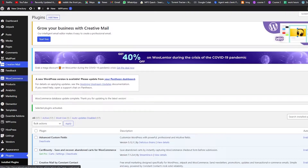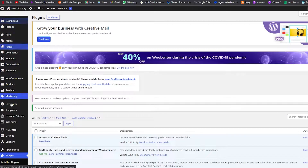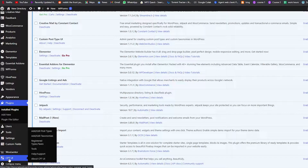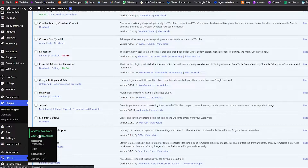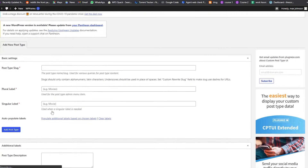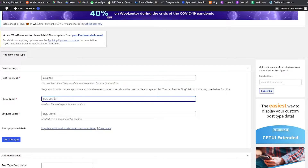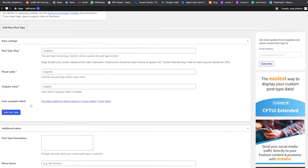On the left side we don't have a field type for coupons by default. For that we installed CPT UI. We'll go to Add/Edit Post Type and add the name in the Post Type Slug — we'll call it 'coupons'. Then we add the plural label 'Coupons' and the singular label 'Coupon'.